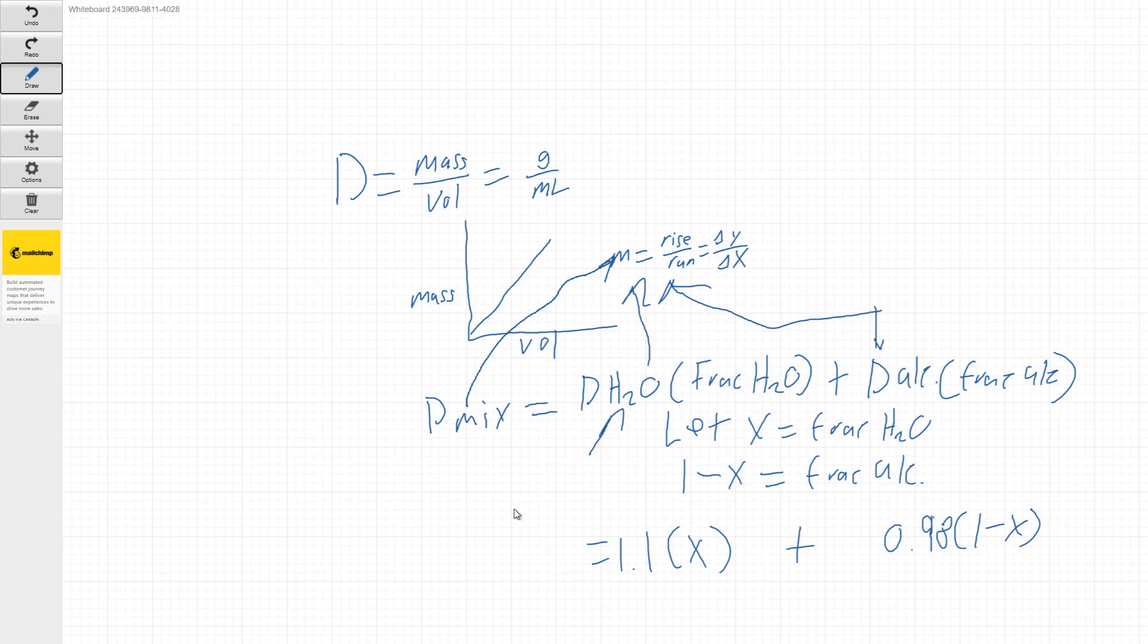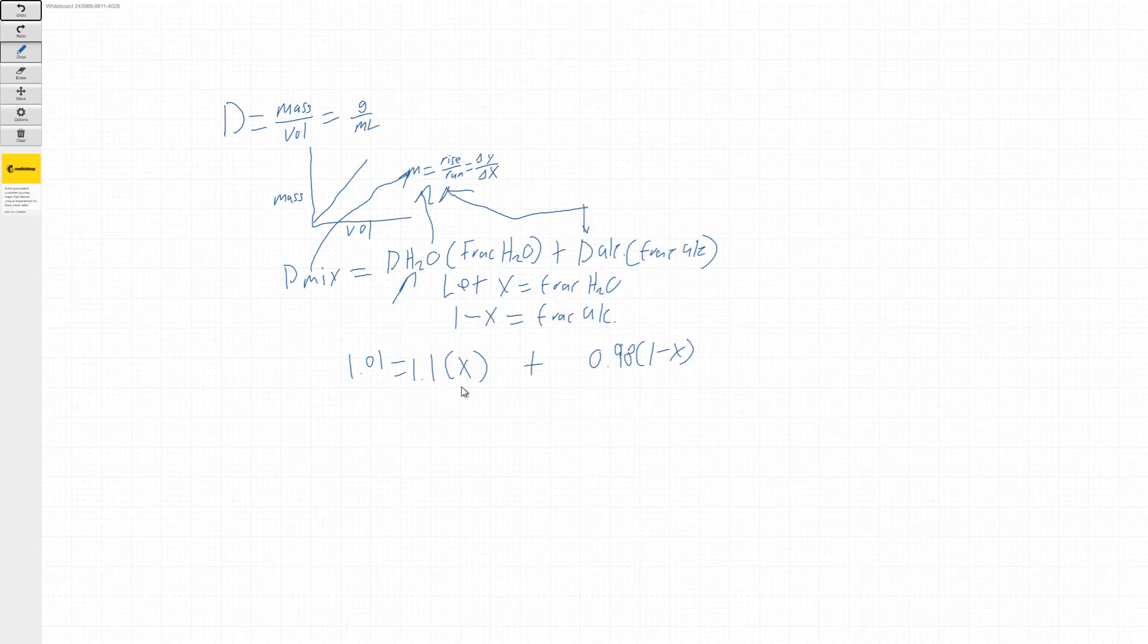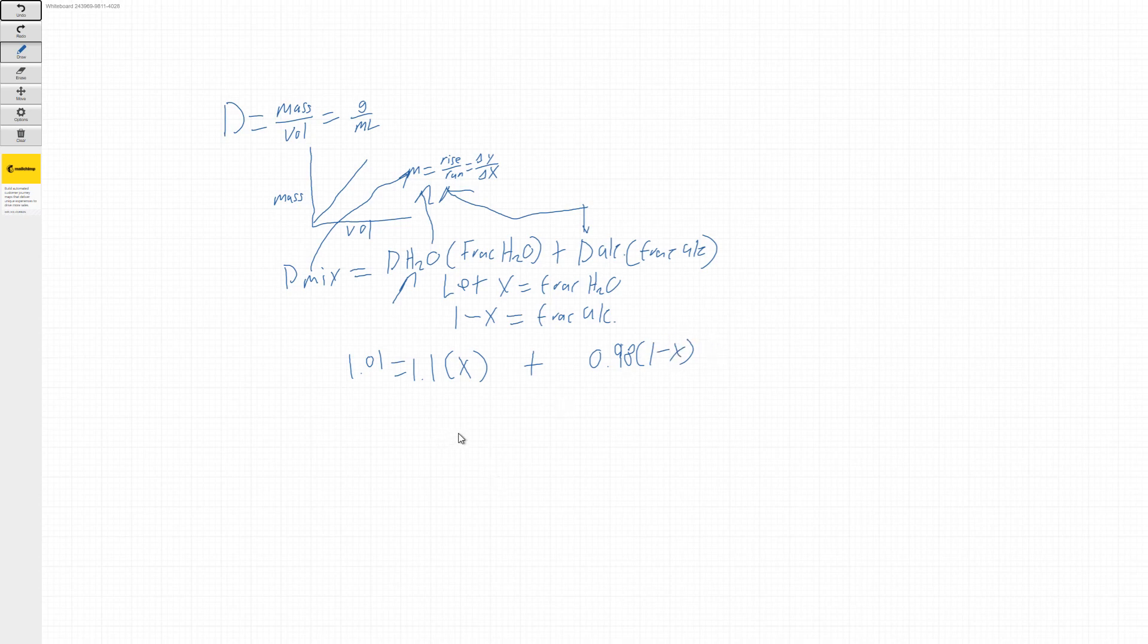So in this case, let's say it's something like 1.01. So we're just solving for X. So all we're going to do is distribute these both through.